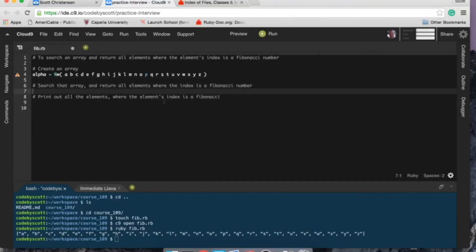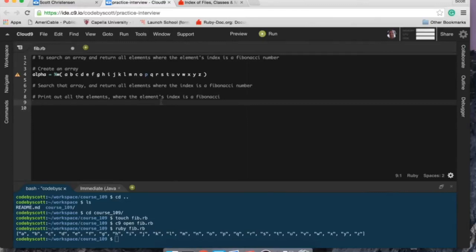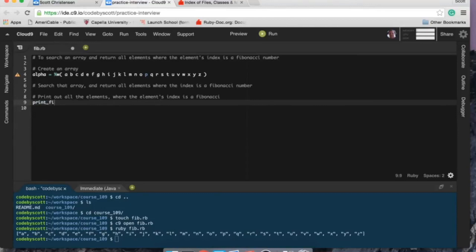I'll get rid of that test. So I like to typically work backwards—I found that in my short amount of programming time here, that works best for me. So what I'm going to do is actually call the method print_fibonacci, and then that's going to take the alpha array.